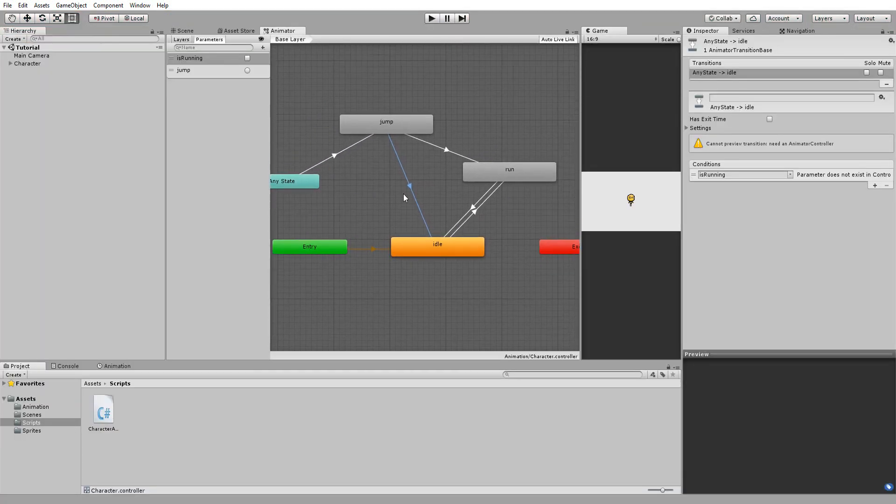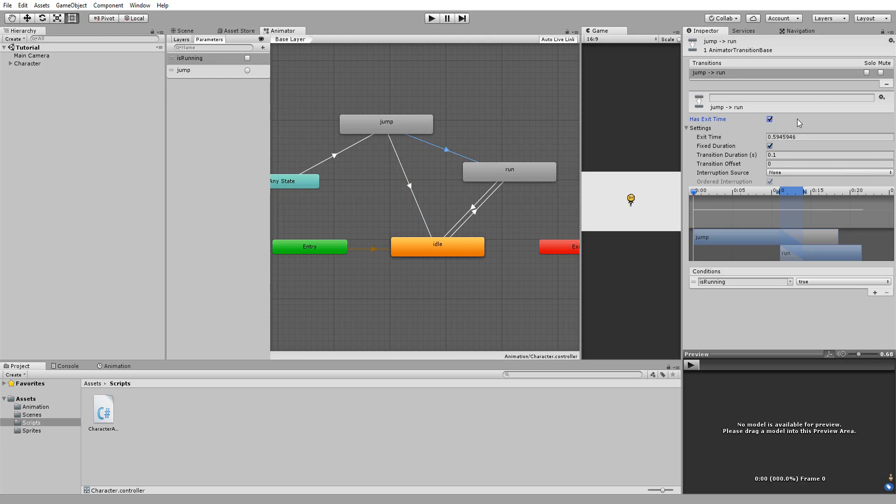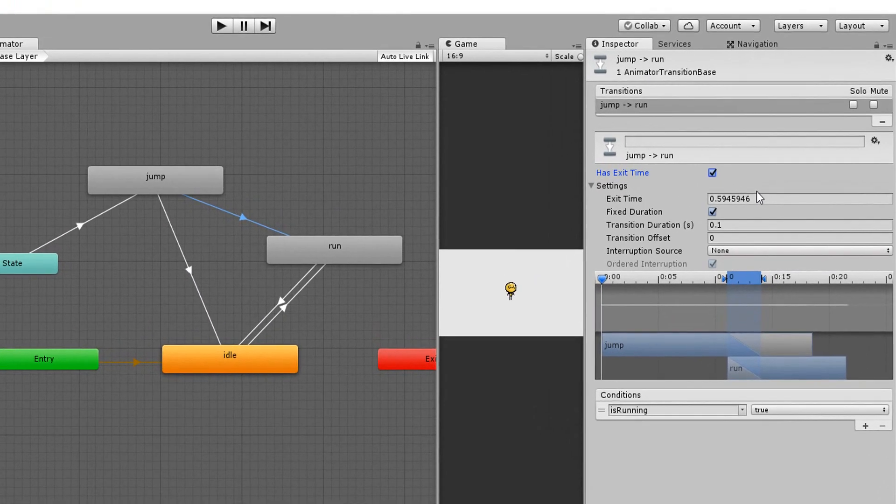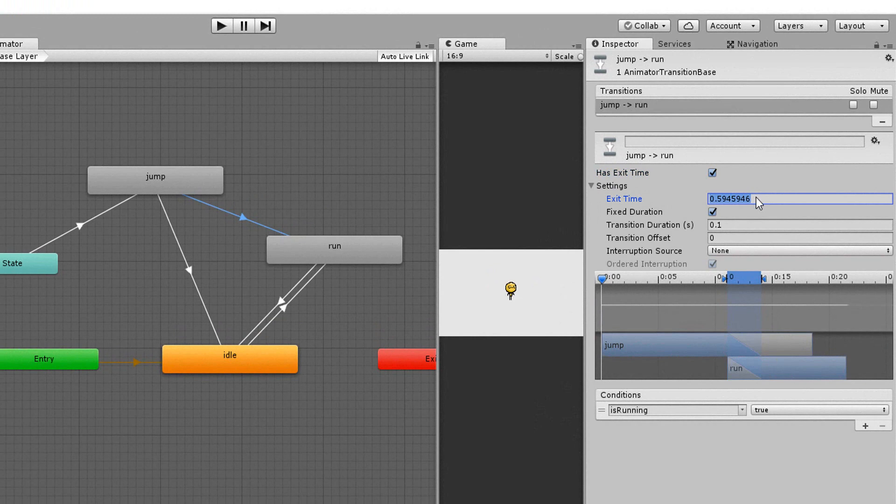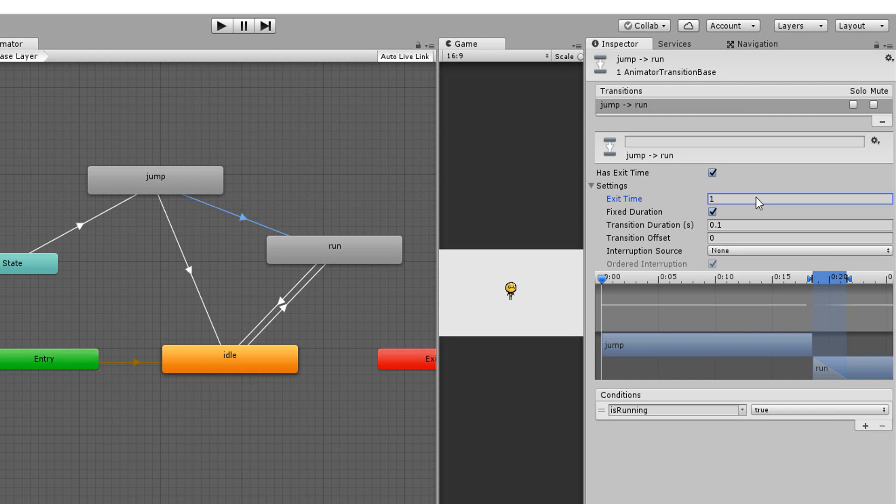We want our character playing his whole jump animation and only then go back to running and jumping. So let me check has exit time and take a close look at this exit time value. A value of 1 here will get our character playing 100% of his jump animation before transitioning to, in this case, the run animation, which is exactly what we want.